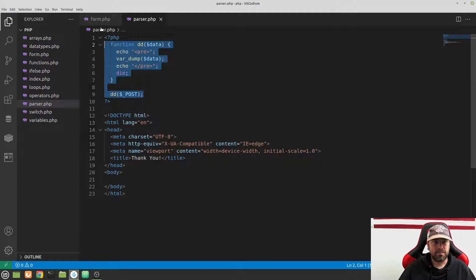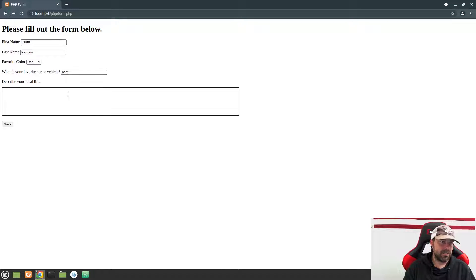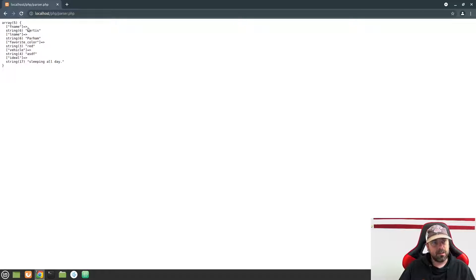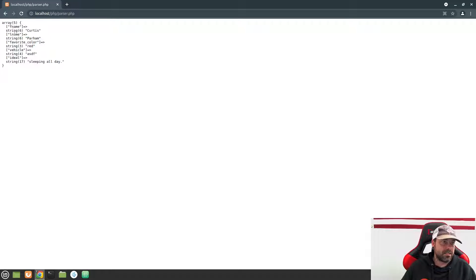Since we're posting to this file we have access to $_POST. Let's test it — go back to the form, refresh, and fill it out. Don't spend a lot of time, just type a few things to make sure each field works. Hit Save, and it takes you to parser.php. If your dd function is correct, you should see an associative array where each key is the field's name attribute and the value is what was typed in.